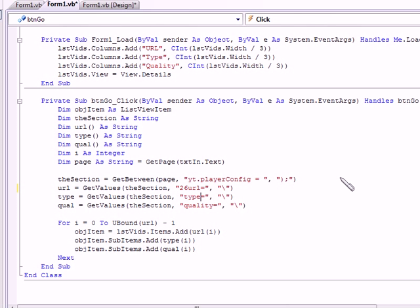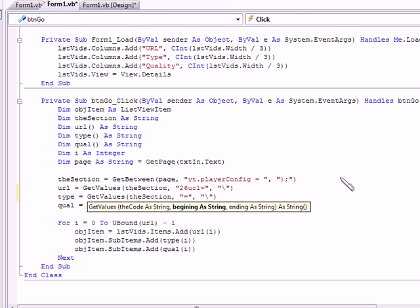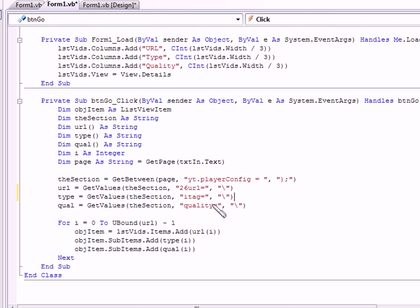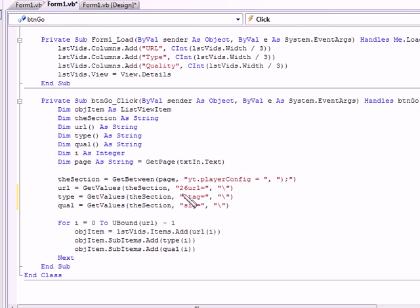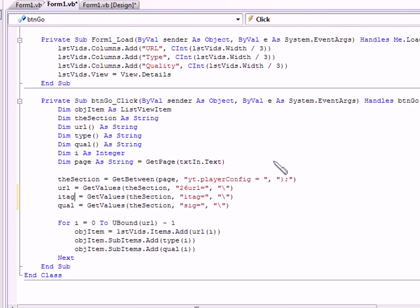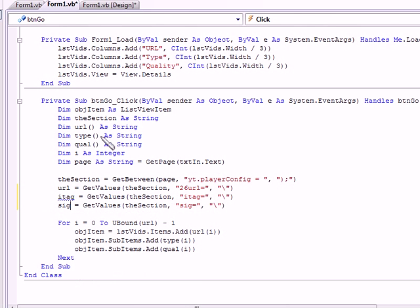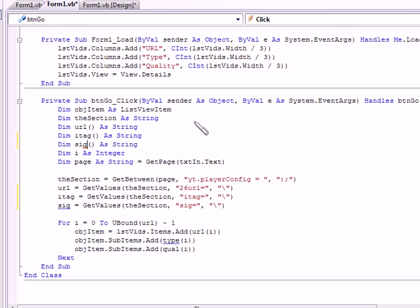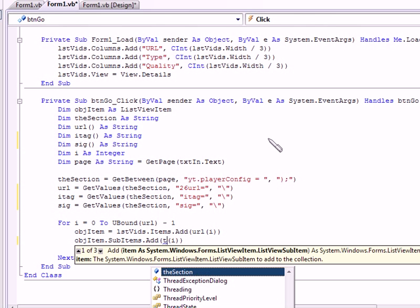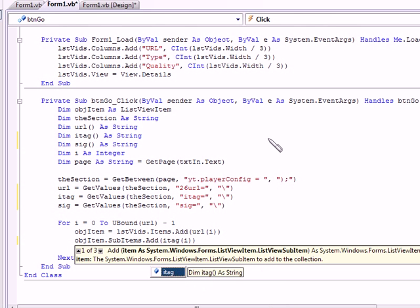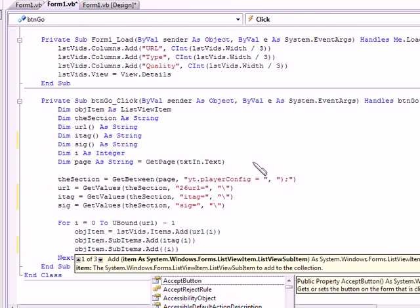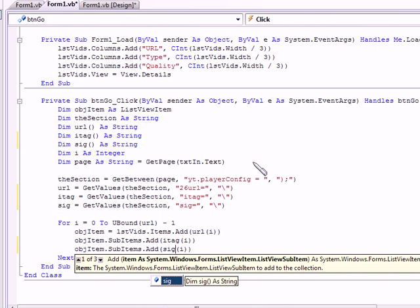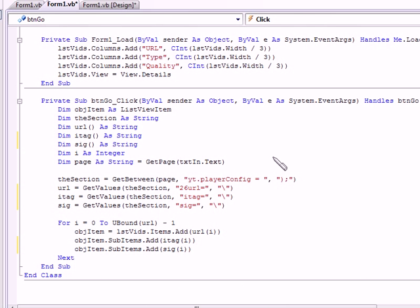Then I'm going to just remove this type thing because it's not really necessary and I'm going to replace it with iTag. And then I'll show you more info on that later. And then the quality, I'm going to replace that with sig, which is what I'm going to use for the signature. So I'm also going to rename the variables just to make it consistent. And up here, and down here, and there. Okay, so I think for this sub, that's pretty much it.